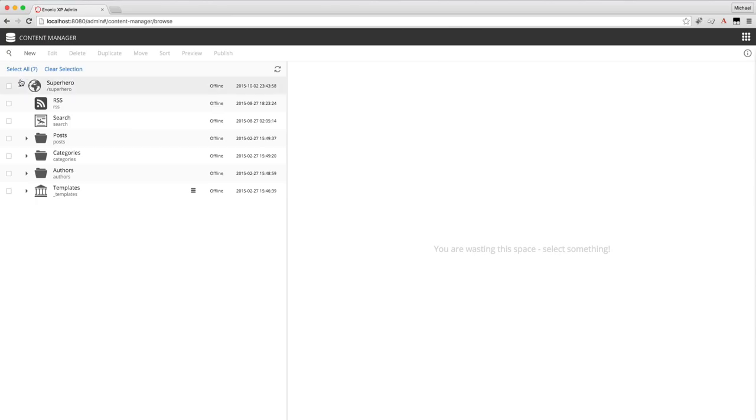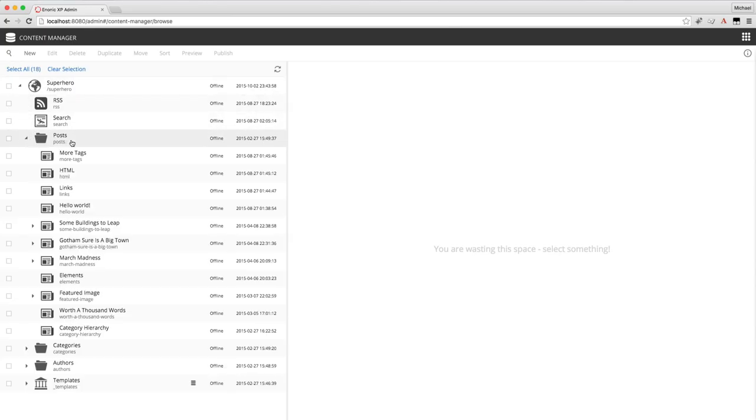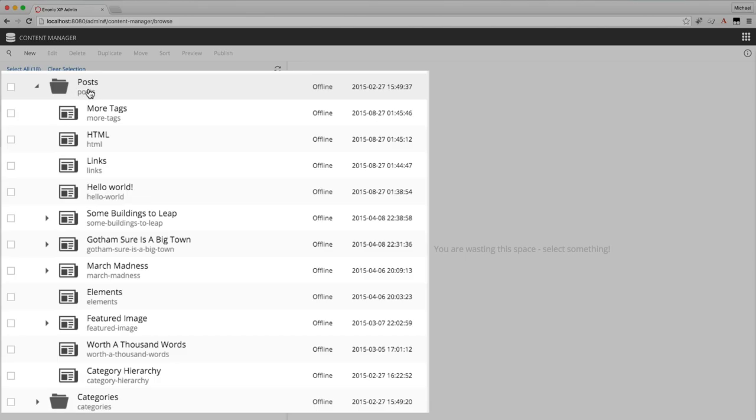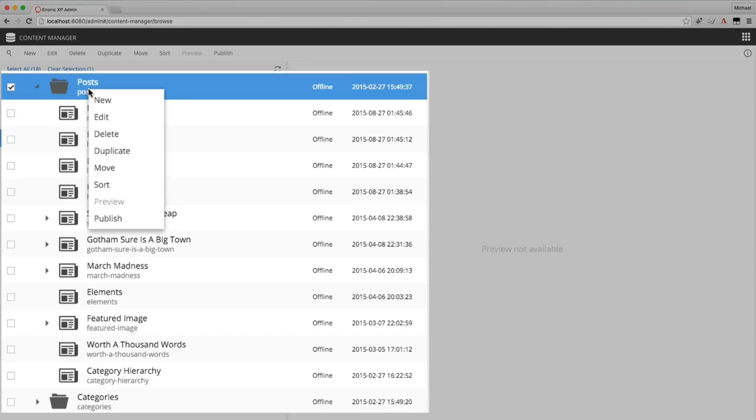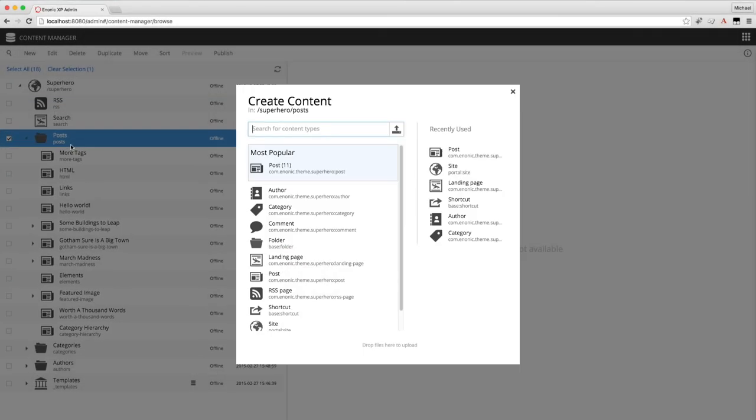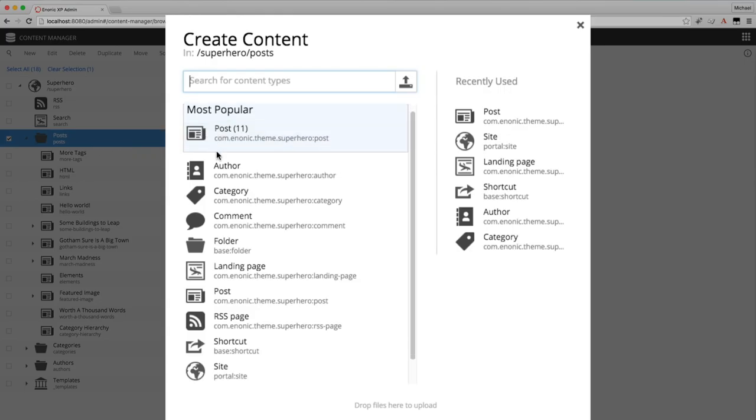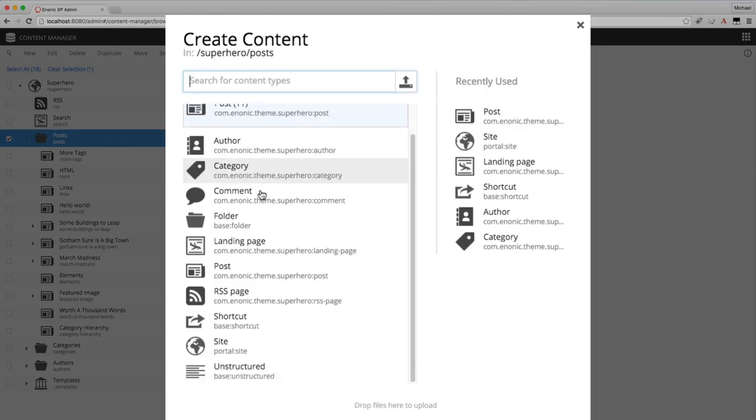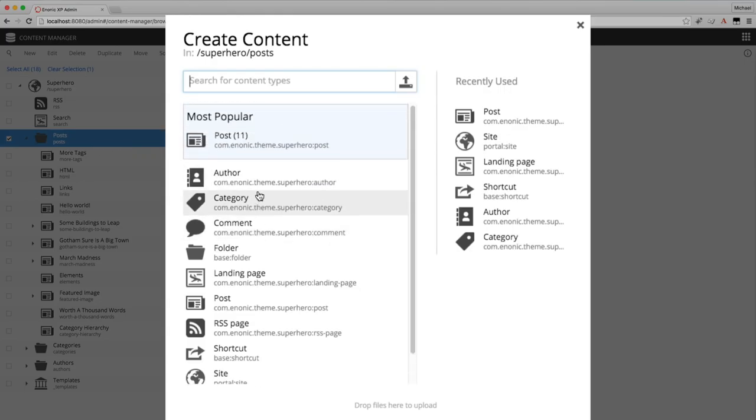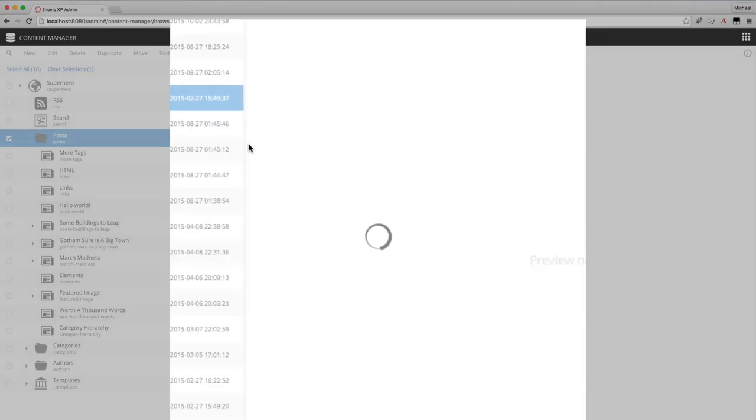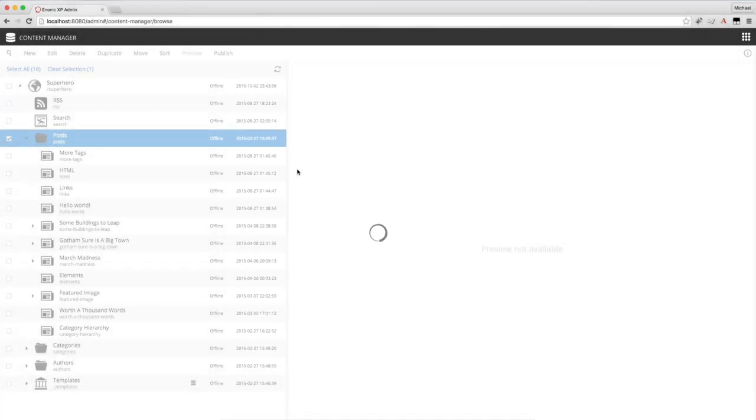This is a blogging site, so let's make a new blog post content. I want to create it in the post folder, so I'll right-click that and select new. This opens the create content dialog with all of the installations content types listed on the left. If I wanted to create a new image or file content, then I would click the upload button, or I could just drag the files into this content dialog. But now I'm making a post content, so I'll just click that.